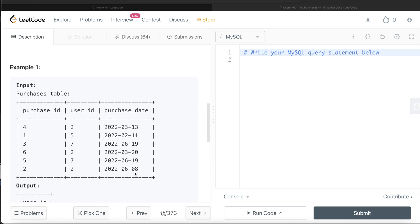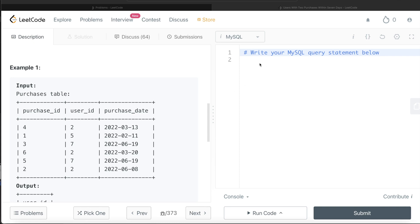This question is not that difficult. For each user, if we can find out the current purchase date and what is the next purchase date after it, then calculate the difference. If the difference is less than or equal to seven, we include that user; otherwise we exclude them. Let me start building this query — it will be more clear.